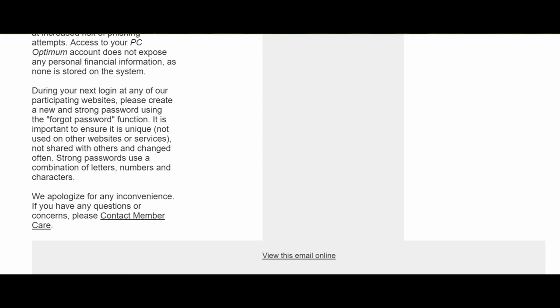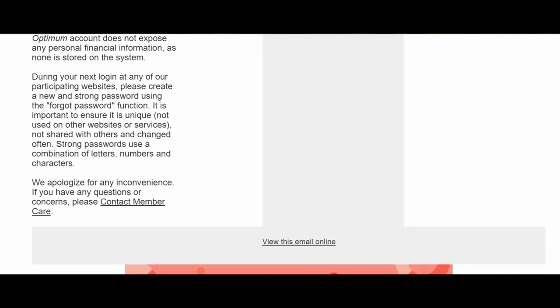Based on the email I received, it looks like there was some accounts that have been hacked or compromised, but it's not just any information. They were able to access name, address, phone number and points balance.